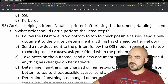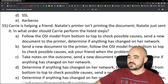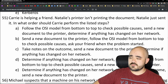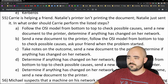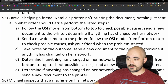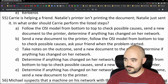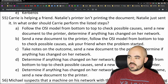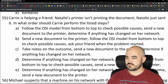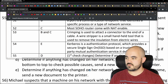Number 55: Carrie is helping Natalie whose printer isn't printing. In what order should Carrie perform troubleshooting steps? The options involve different orderings of: following the OSI model, checking possible causes, sending a new document, and determining if anything has changed on the network. The first step should be determining if anything has changed, then following the OSI model to check causes, then sending a new document. That's option D, and 55 is D — correct.